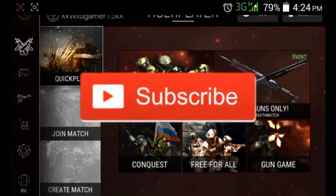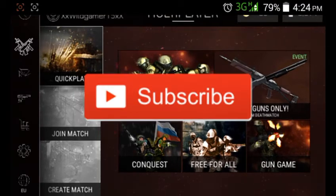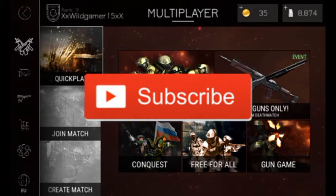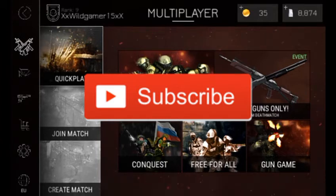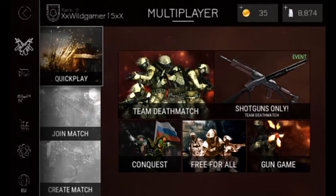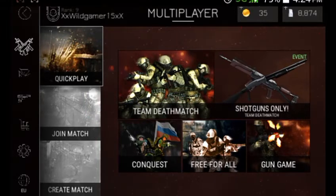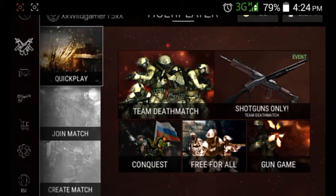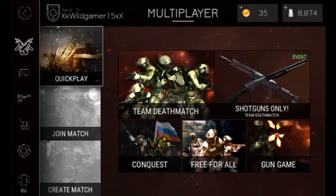Before going into this video, make sure you click that subscribe button and the like button and share this video with your friends. I found an app to download and play, so I have shared the link in the description.